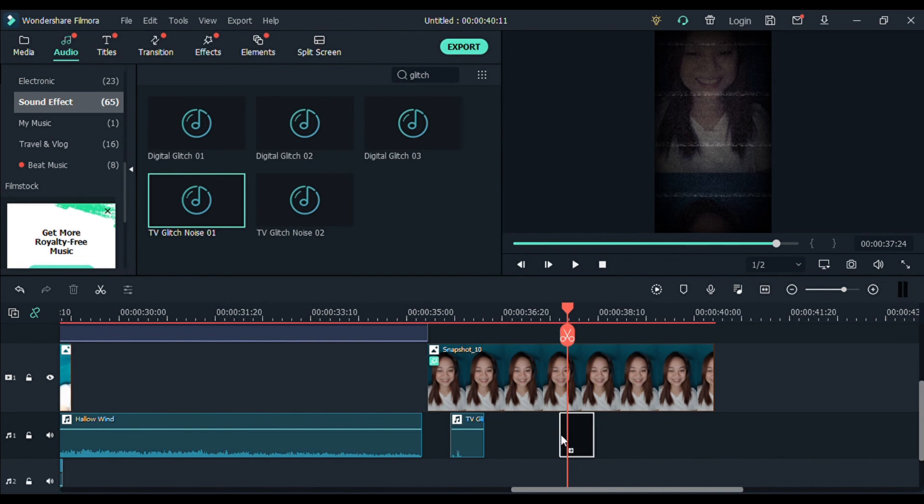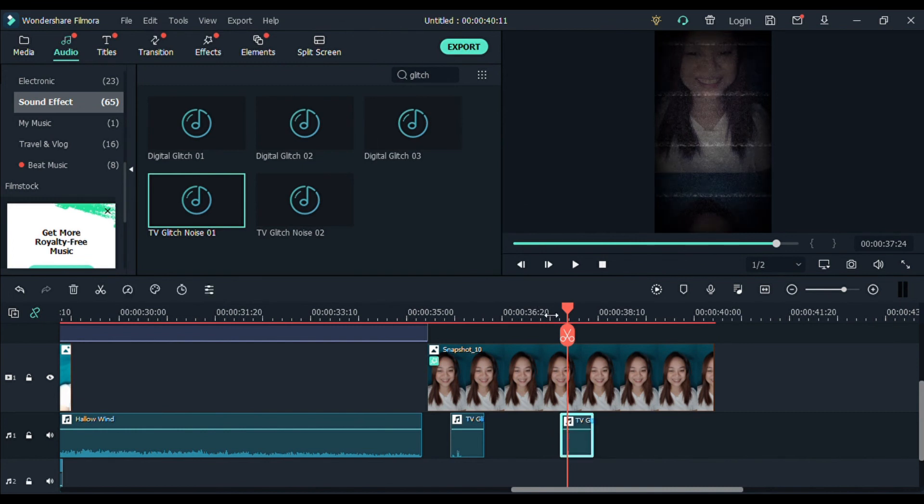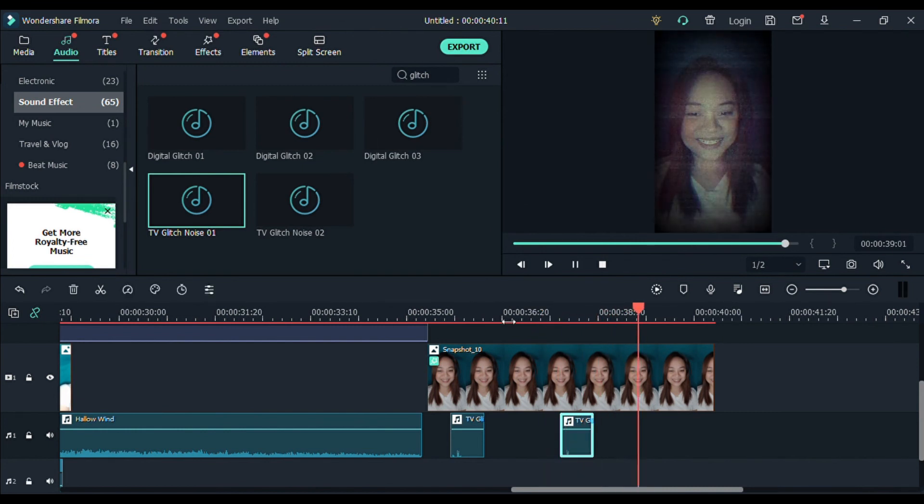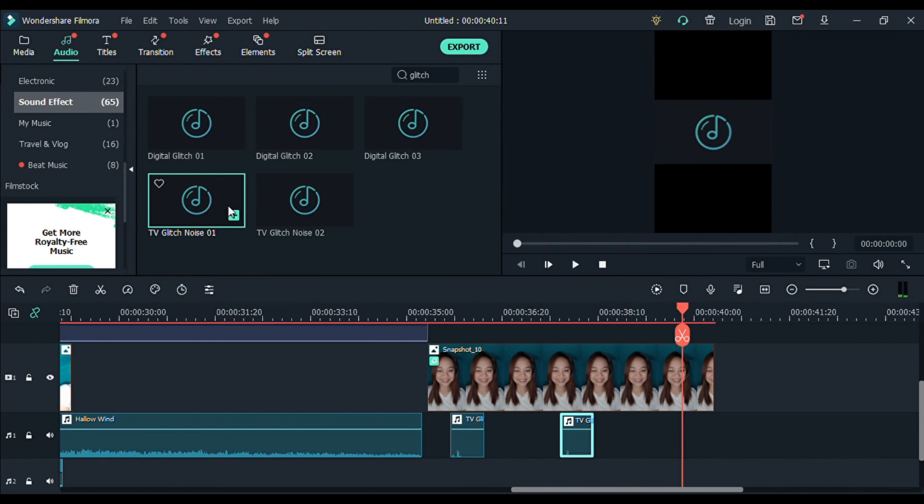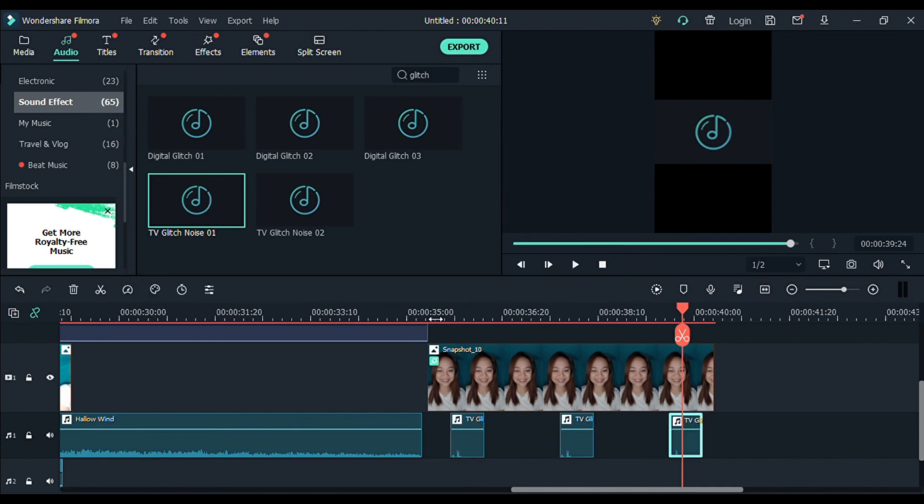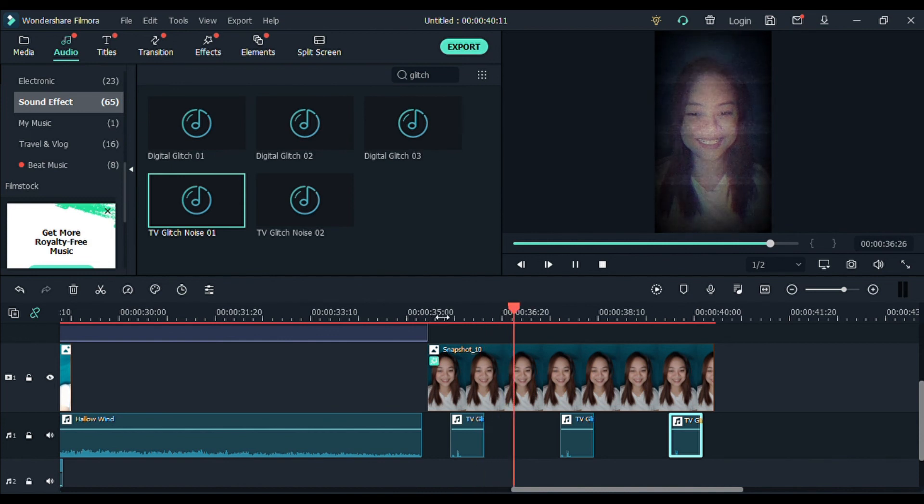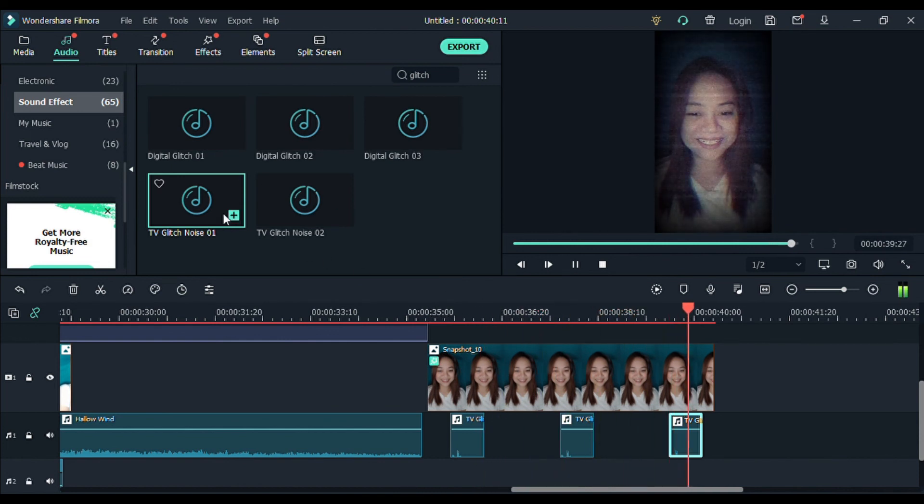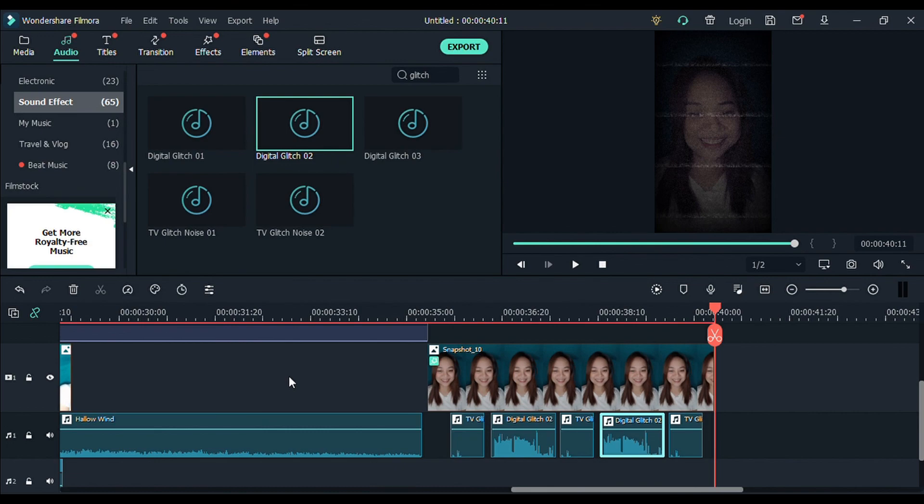Tapos, isa pa siguro dito. Ayan. Ayan. Ito yung... Ayan.